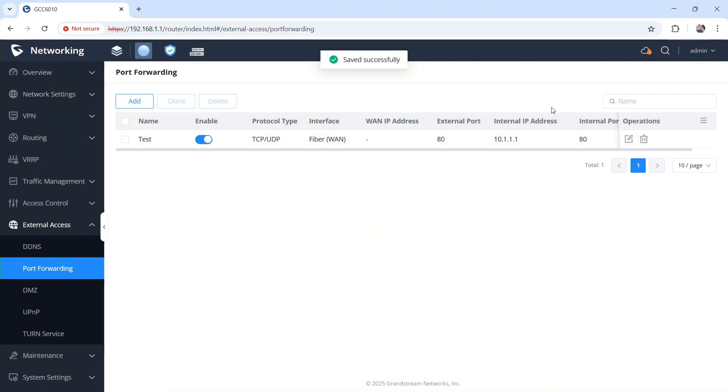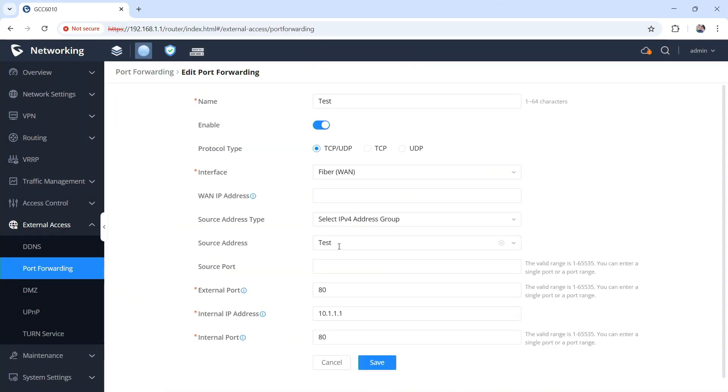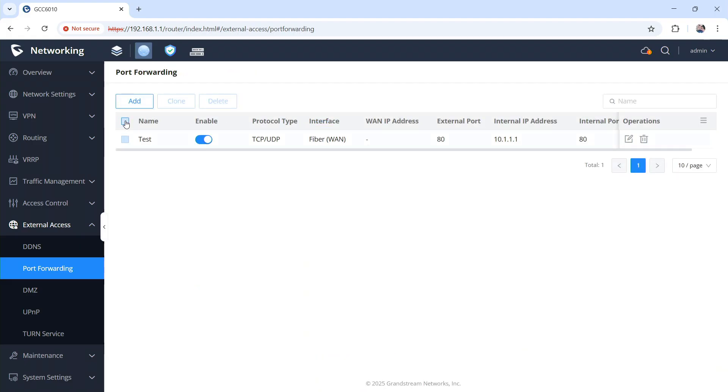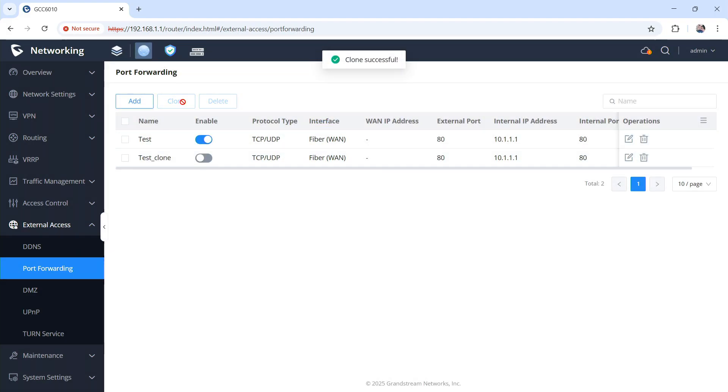And there they are. And if you come back here to edit, still there. And if you wanted to clone this rule, clone, cloning now works too. What a huge, huge upgrade for the GCC line of devices. Thank you Grandstream for adding this feature.